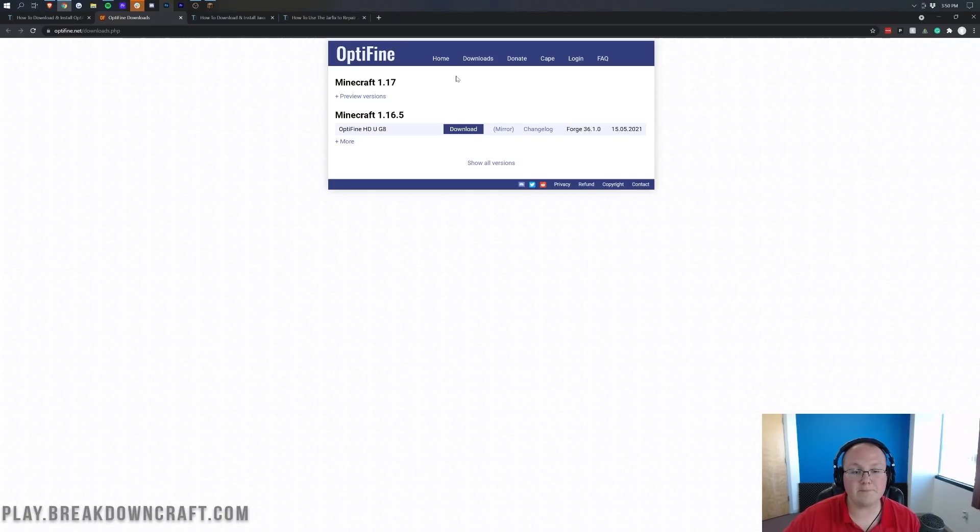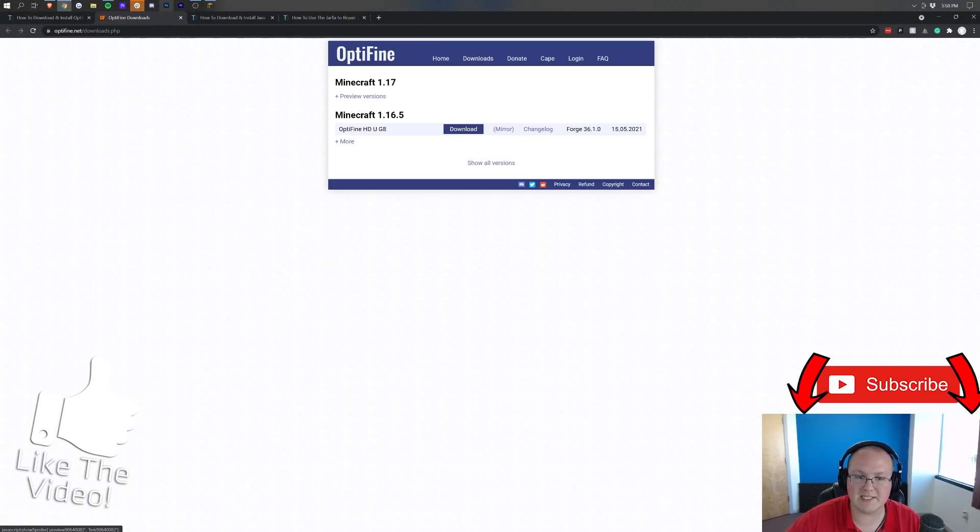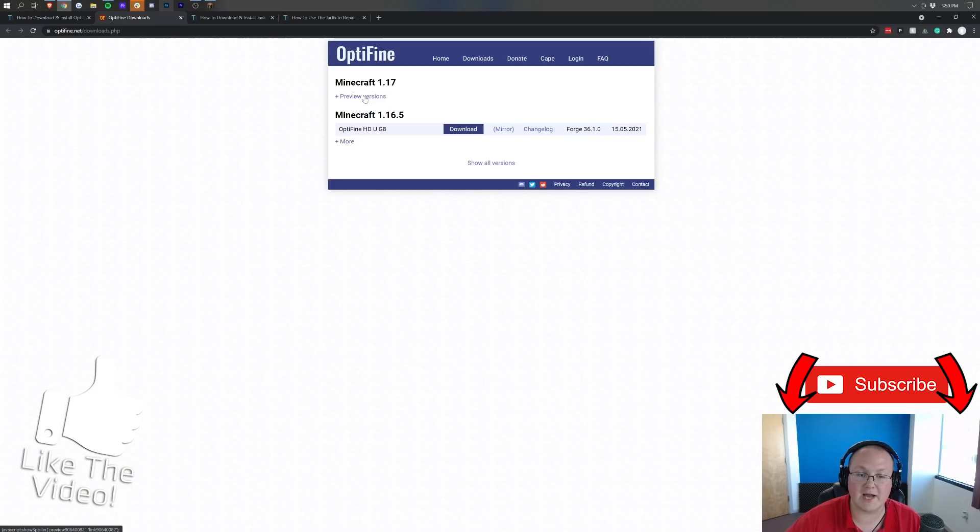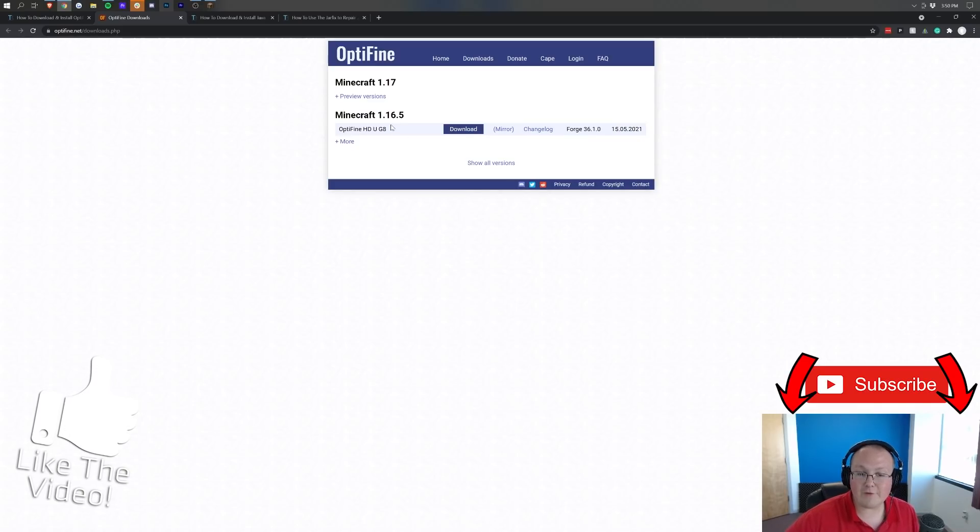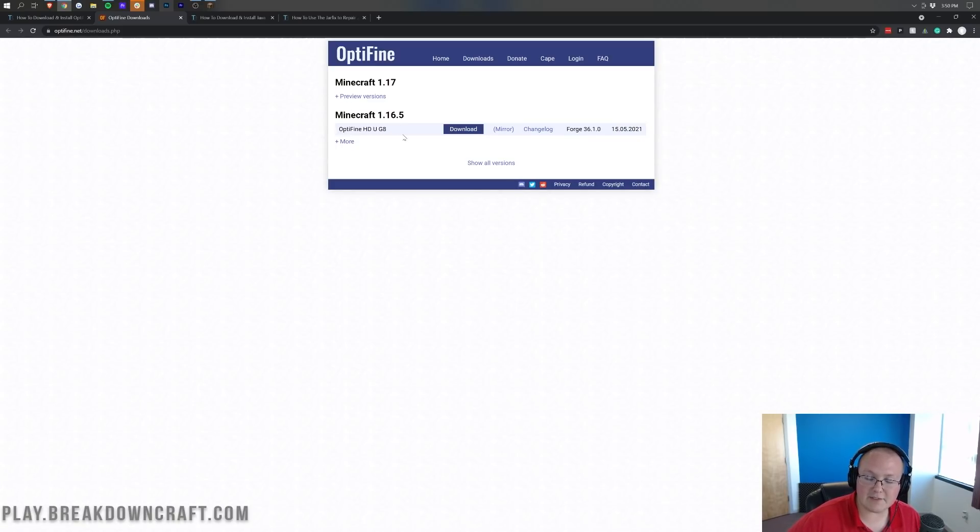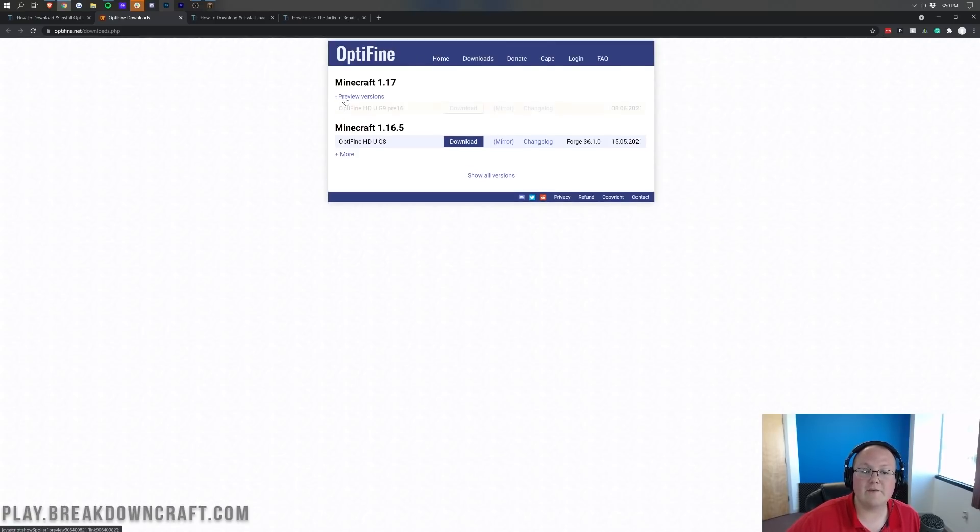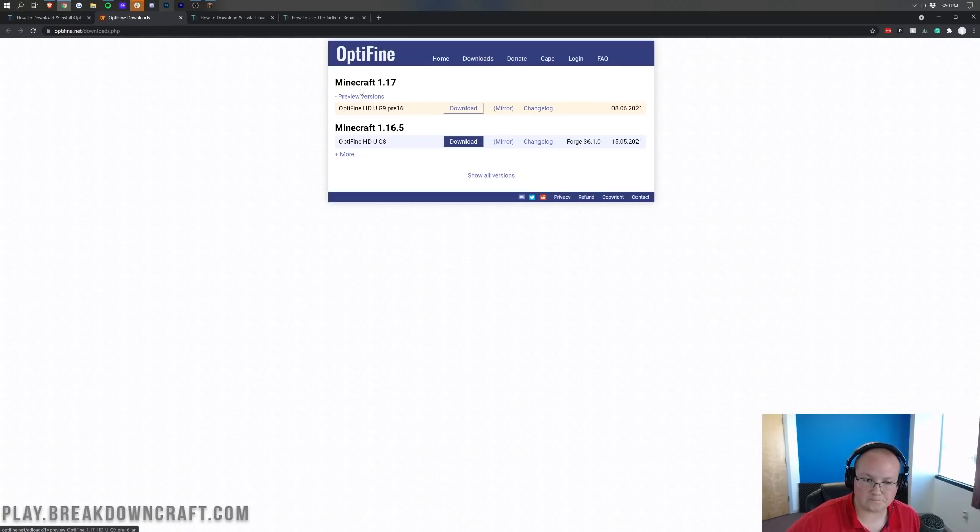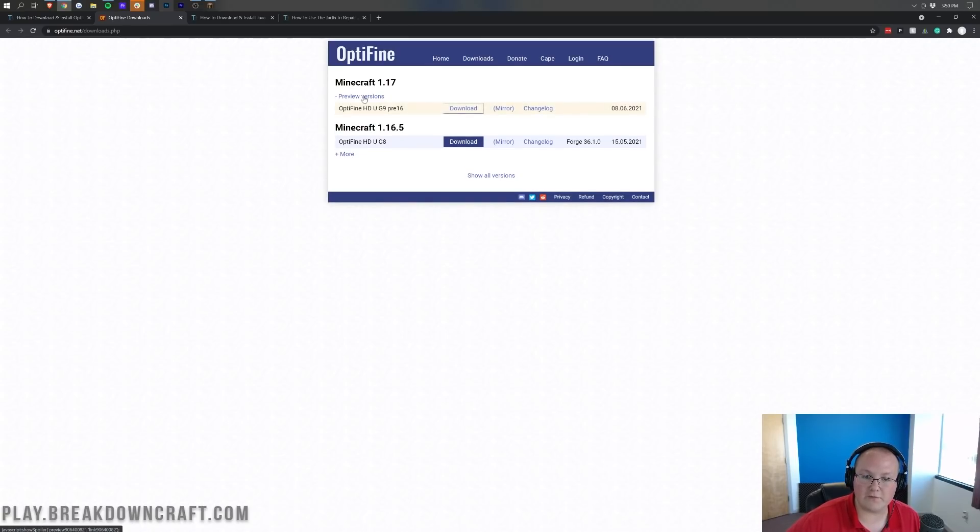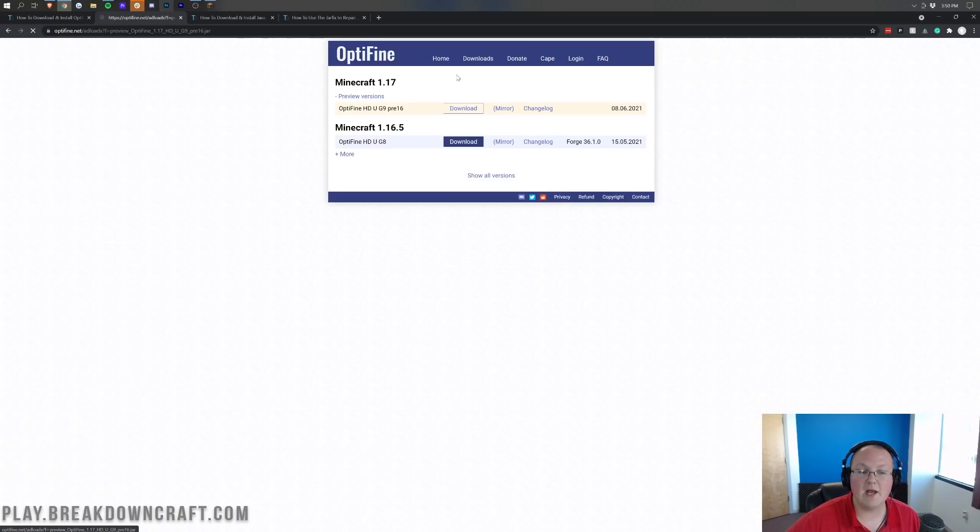Once you're here, you want to click Preview Versions. As you can see, it says Minecraft 1.17, and then click on Preview Versions. Now, you may not have a preview version. It may just say Minecraft 1.17, and if it just lists a version, click on Mirror next to that. However, for 1.17 currently, you have to click on Preview Versions, and then you have to click on Mirror here.